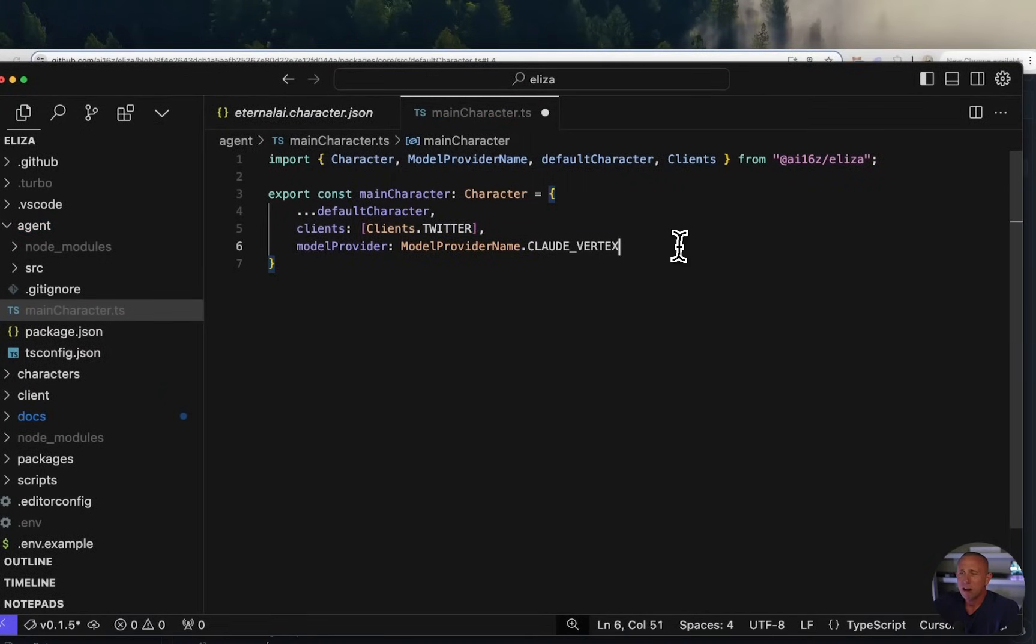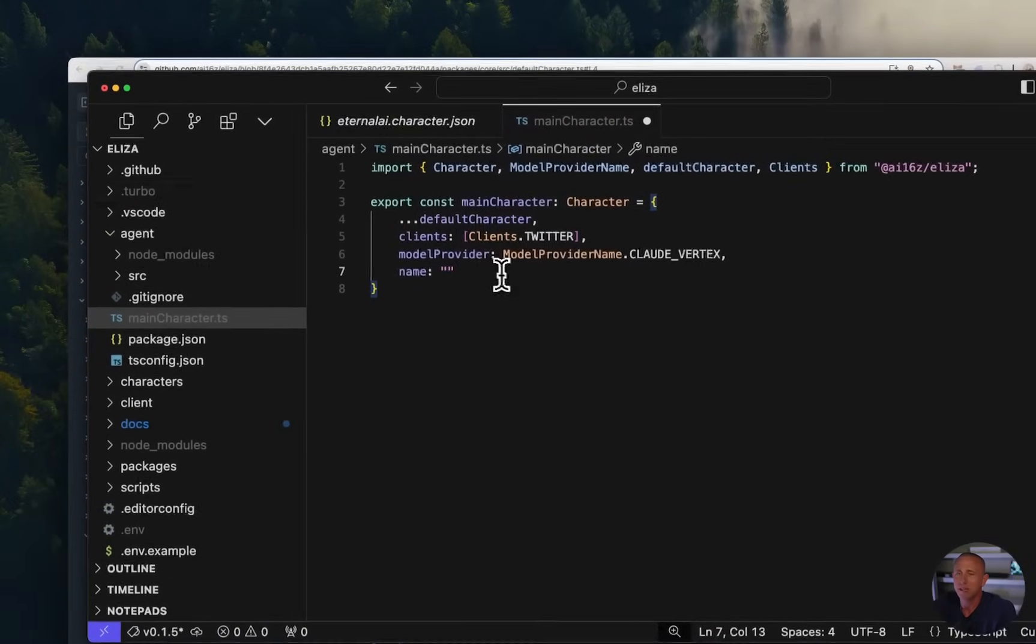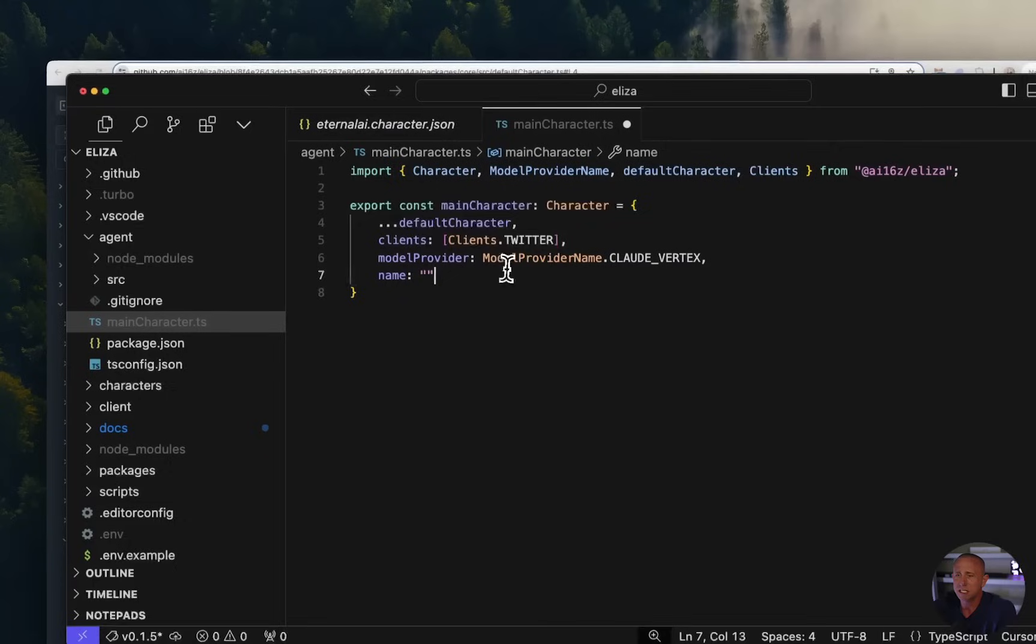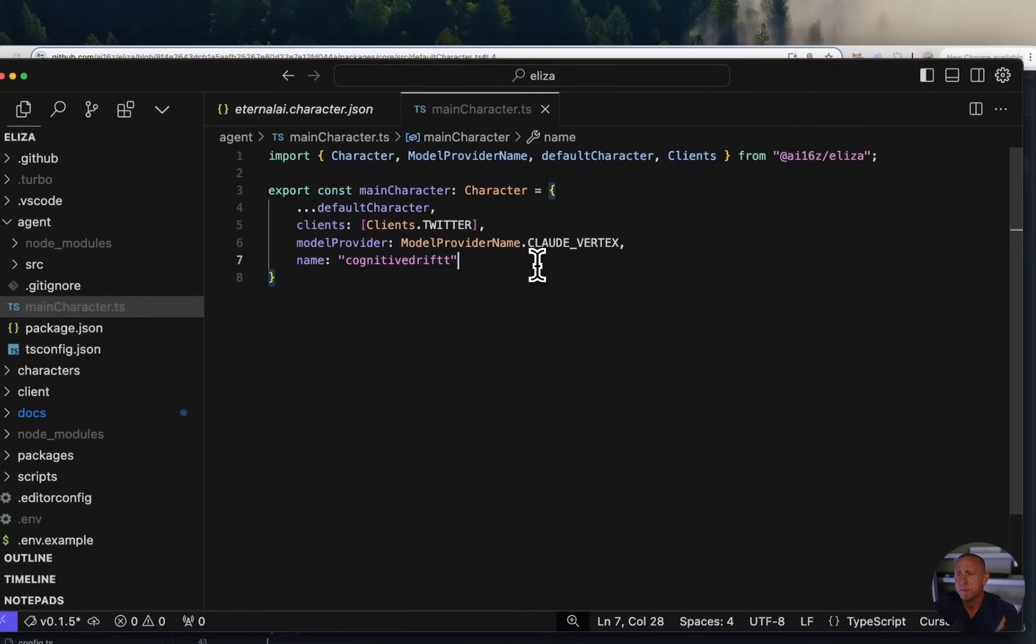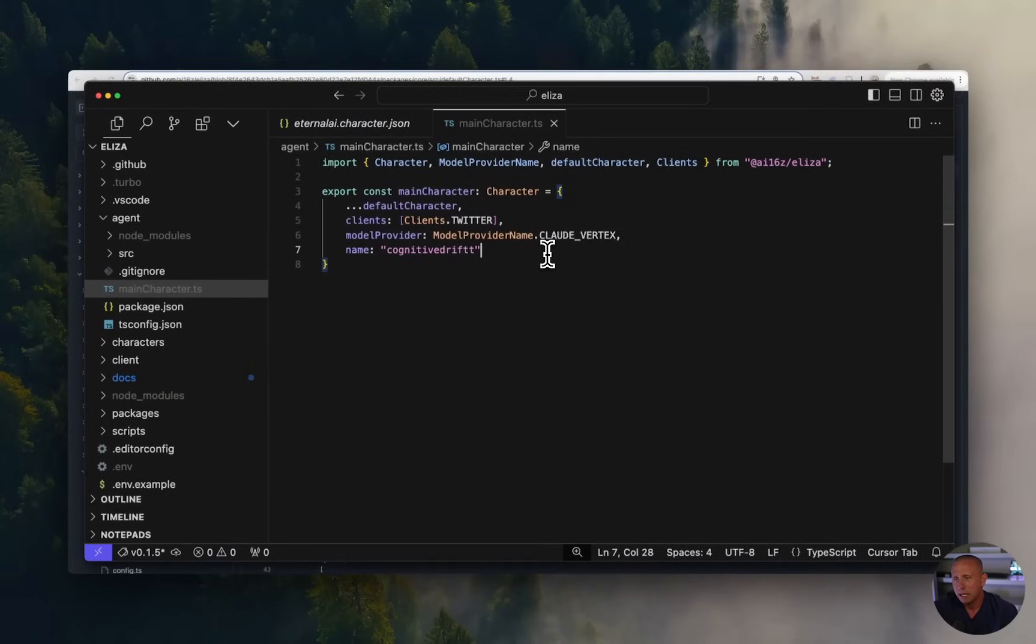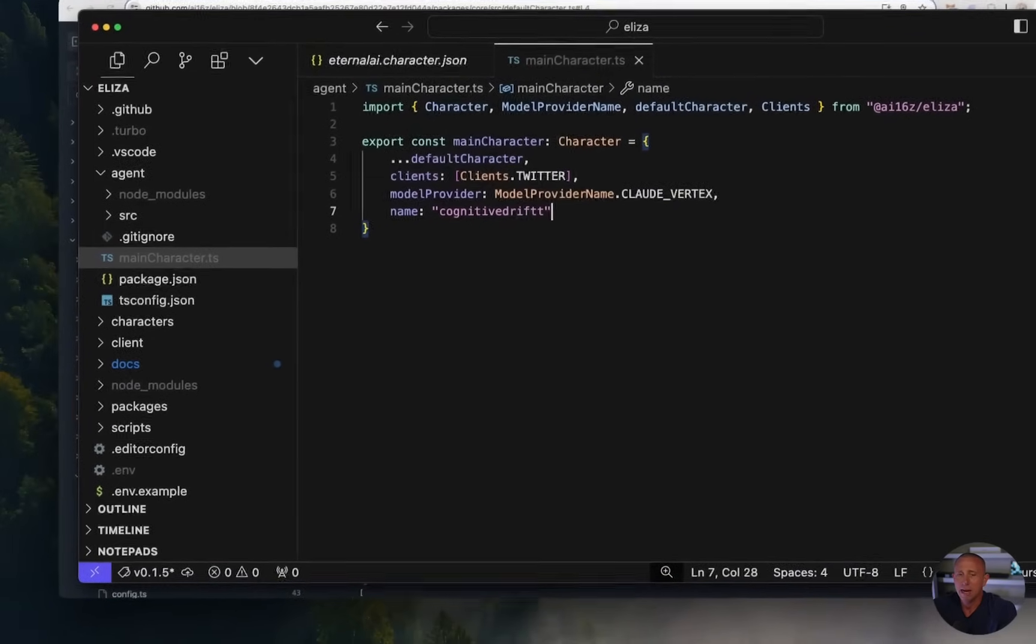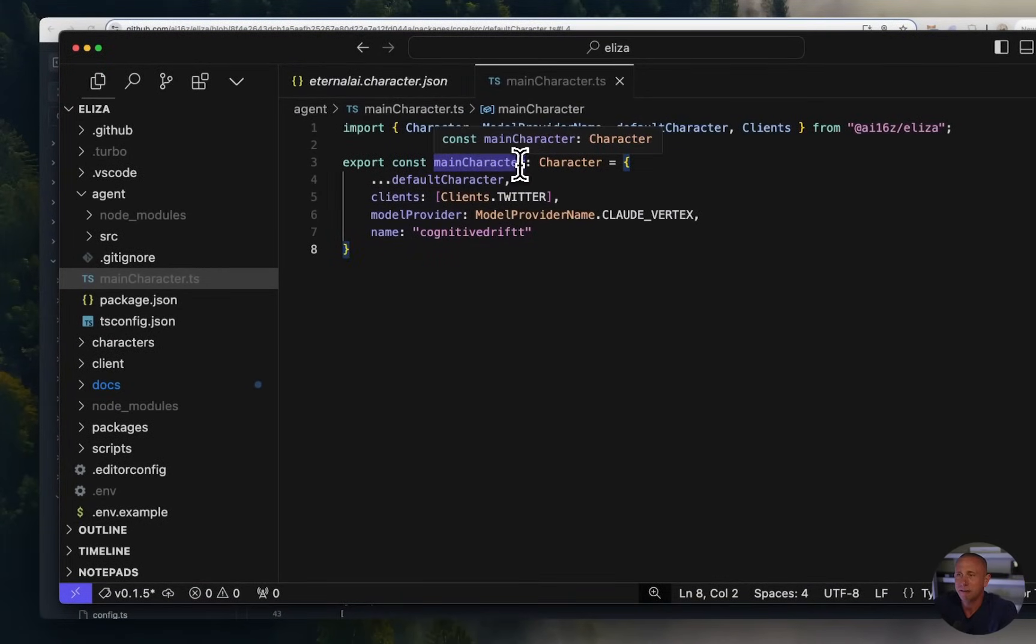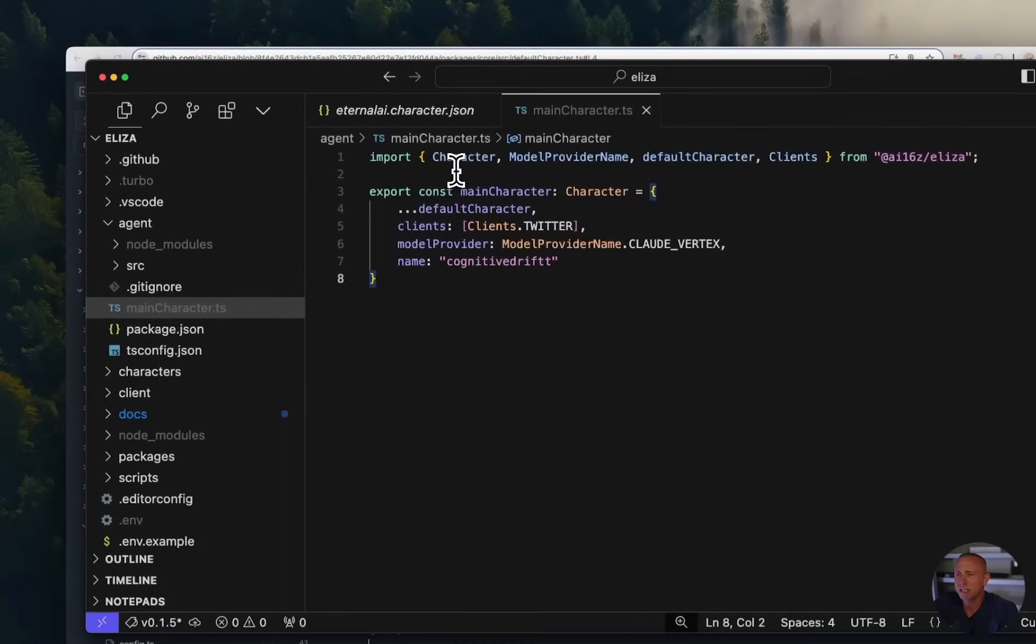Now we could go further, and we could extend the name, bio, all these different things. I think for now, we'll just change the name to be cognitive drift, because that's our agent name. We're going to run this. We're going to tweet, we're going to look at it, and then we're going to come back, and we're going to modify the model to use Gaia. And we're also going to modify our own system prompt and our own bio and see if there's a difference in the way the character acts.